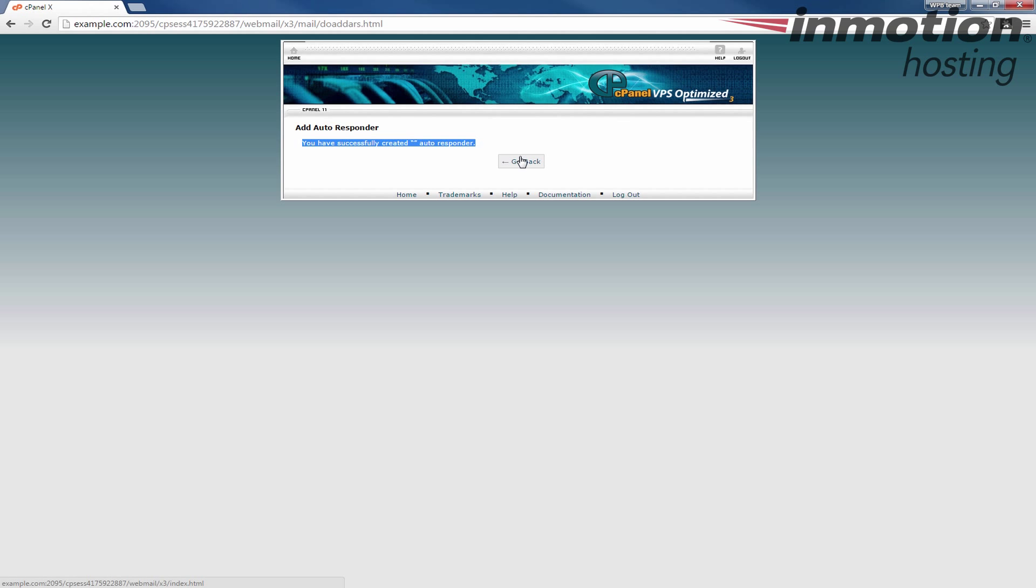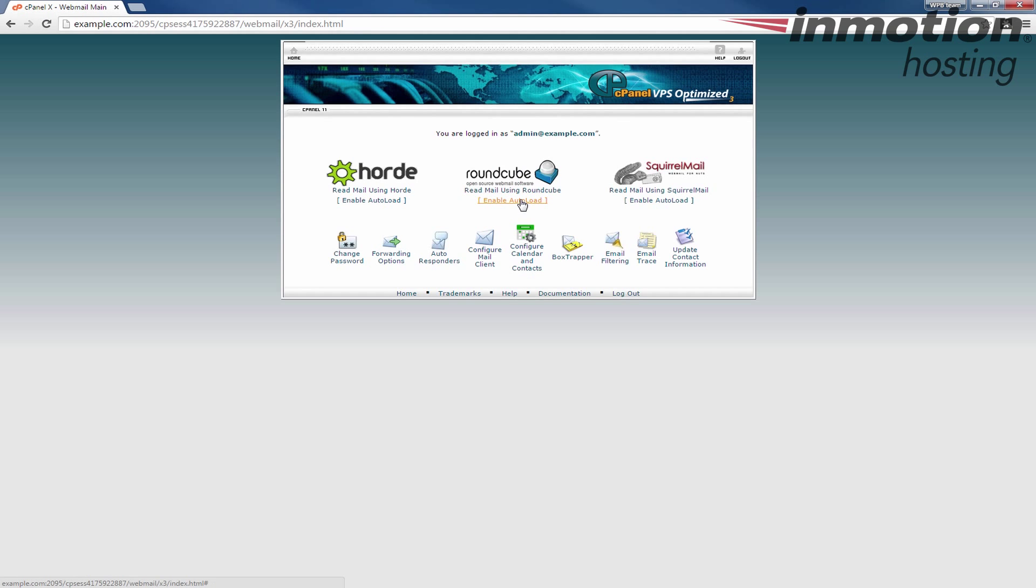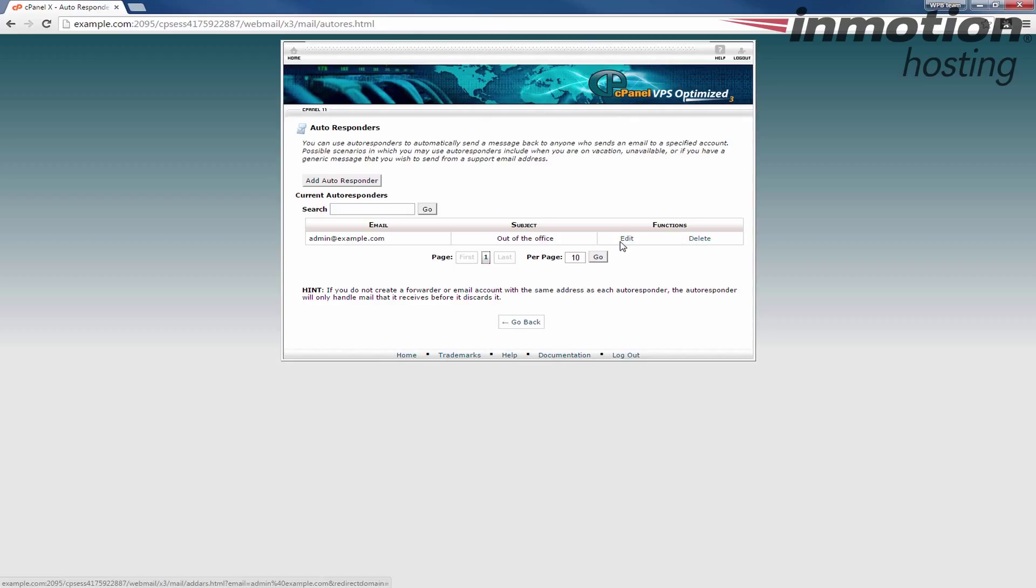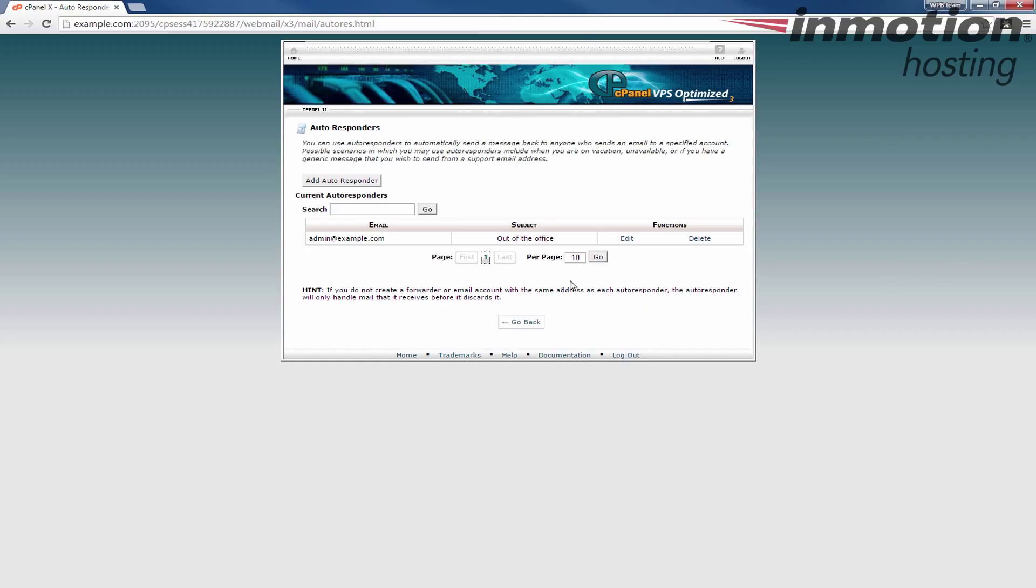If you go to autoresponders you'll see my new autoresponder here. You can edit this one. You can also delete it once you're finished. Since I didn't create an end date for this autoresponder I will have to come back and delete it later or edit it and actually change that end time. Now going forward anybody who emails this email address will get that response that I just created.